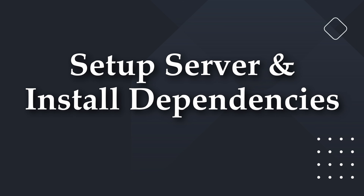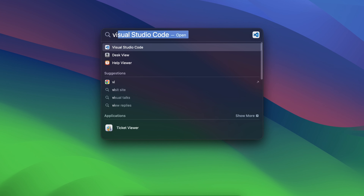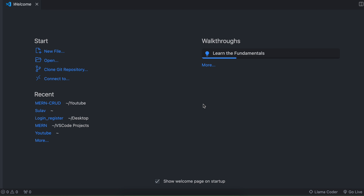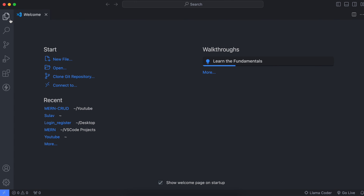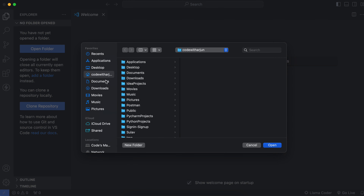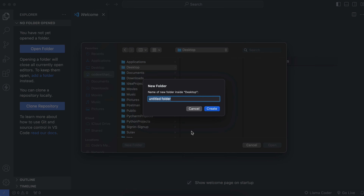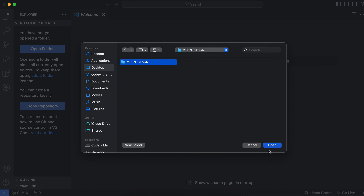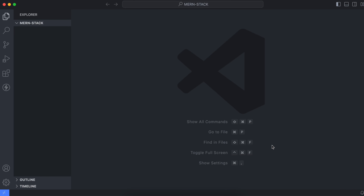Let me open Visual Studio Code. If you are comfortable with another IDE, you can go with that as well. Go into the Explorer and click New Folder, then navigate to the desktop. Create a new folder and call it 'monstack' — you can give it whatever name you want. Create the monstack folder inside the desktop and click Open.